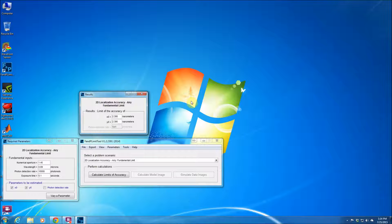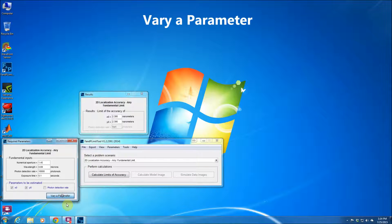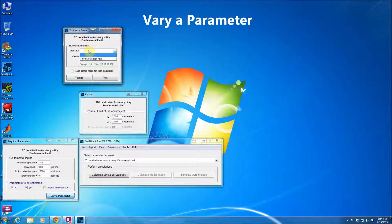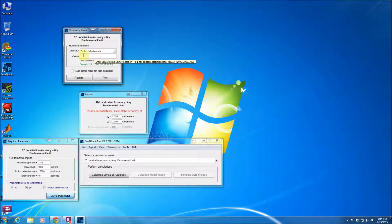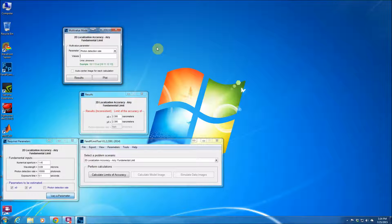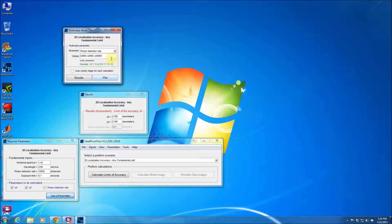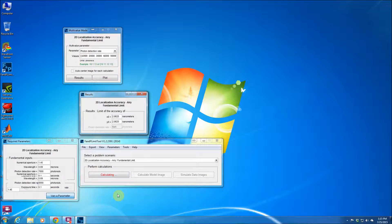Now assume that we want to vary a parameter. For example, let's say I would like to change the photon detection rate and look at the localization accuracy that I can get, and assume that we are dealing with photon detection rate from a thousand photons per second, which would end up with 100 total photons, all the way to 10,000 photons per second. So now I just hit this Calculate the limits of the accuracy button. It calculates them.